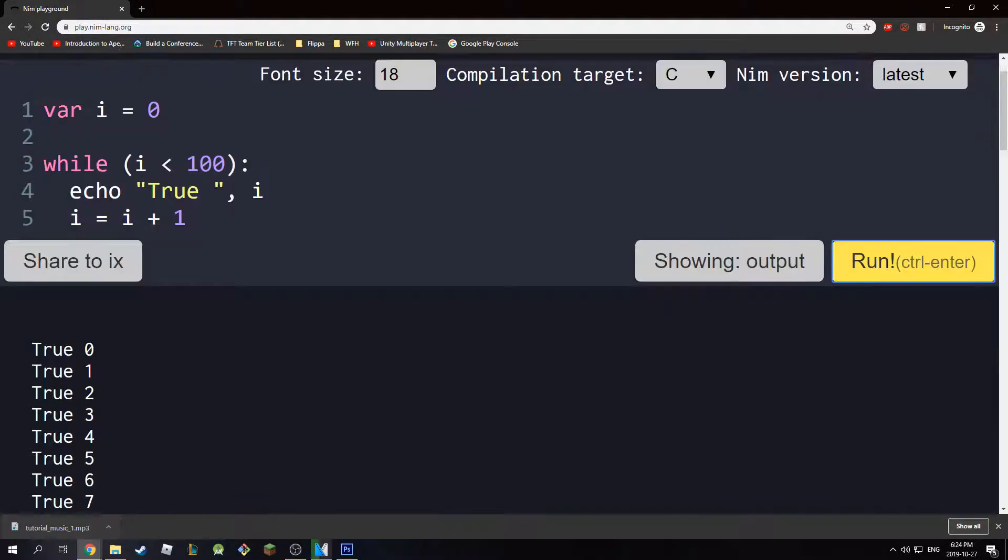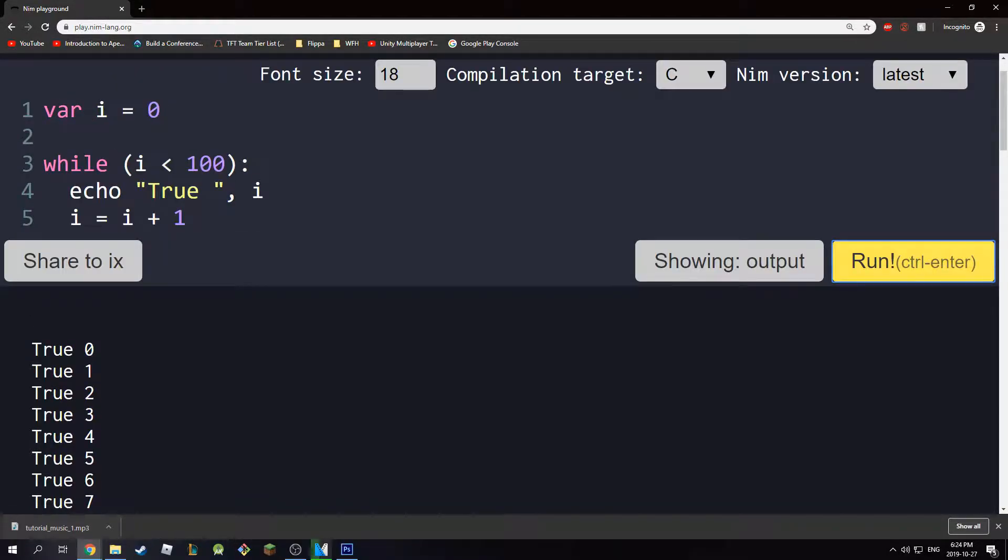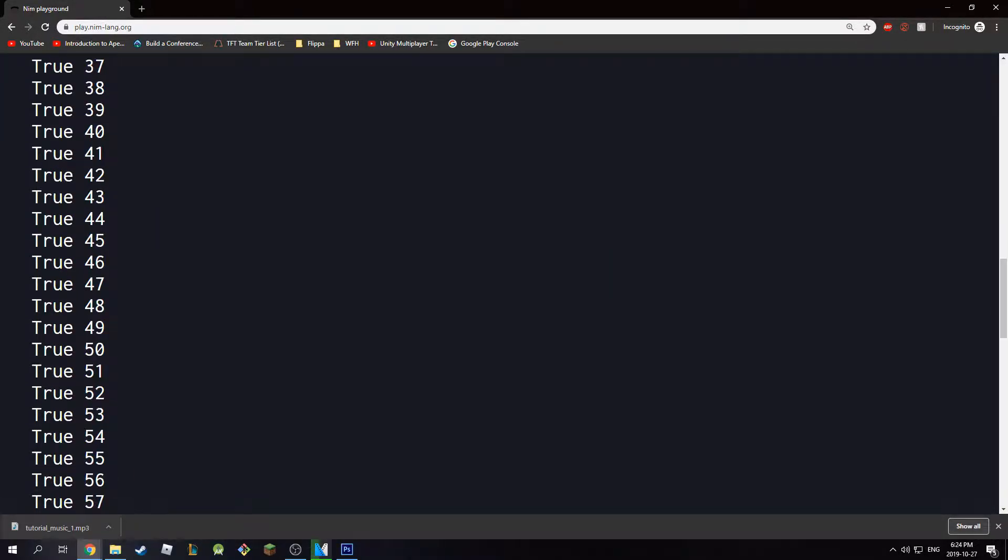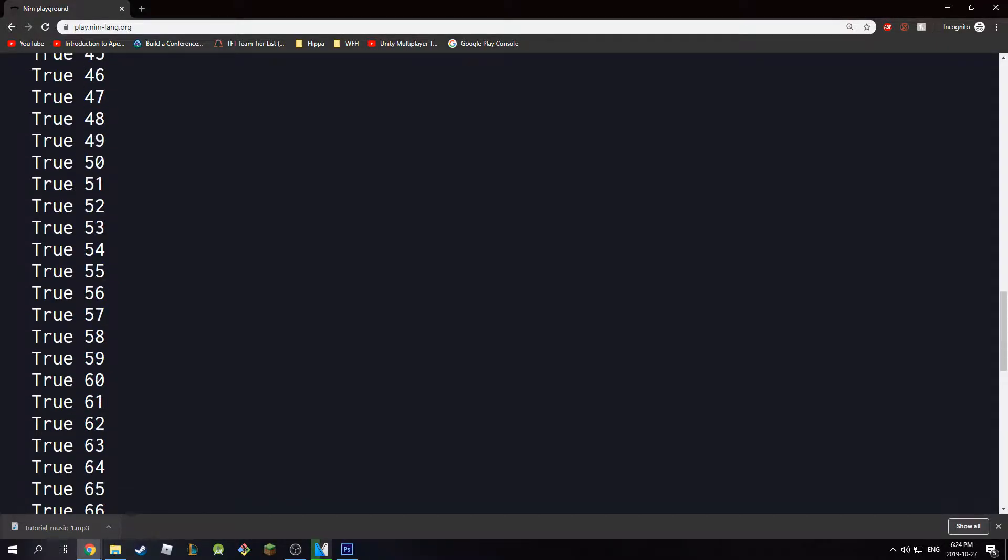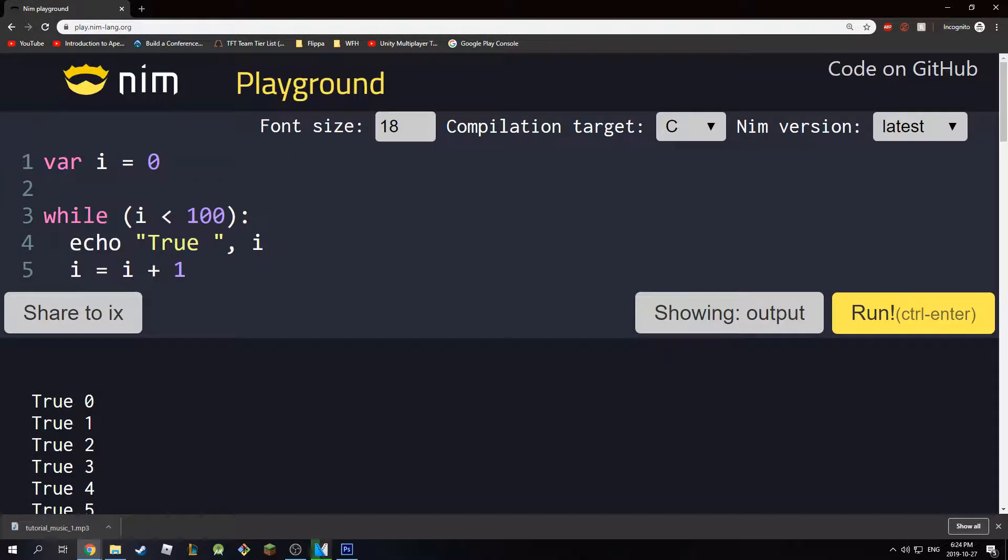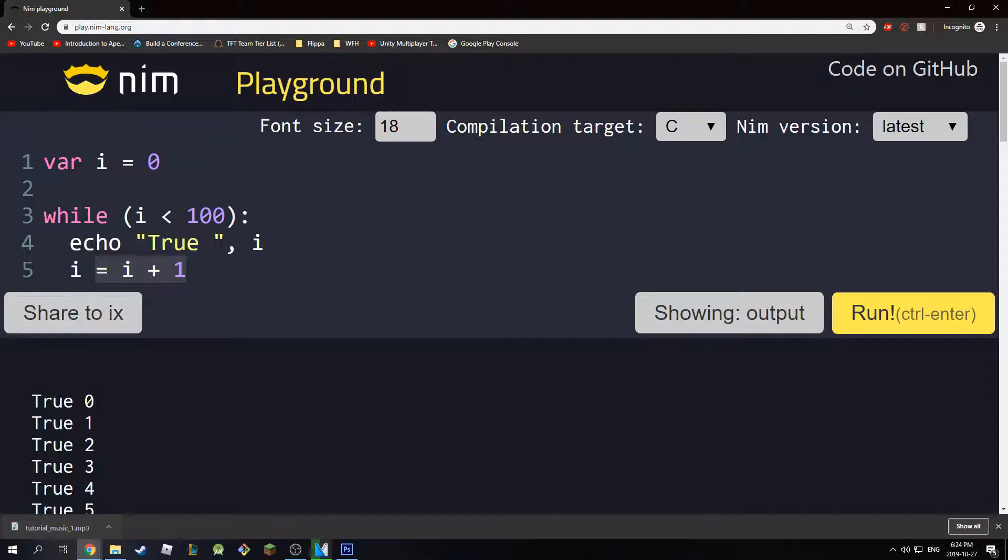So as you can see, it will print true 0, and then all the way until 99. And once it reaches 99, it's true. So 99 is true. It will run through the same loop. It will print 99 in here. Then it will increment it to 100. So once this becomes 100, it will do the check again here. And it will say, well, 100 is not less than 100. So this whole thing is going to exit. It's going to exit that while loop. So that's pretty much how it works. It's pretty simple.